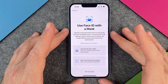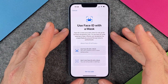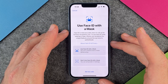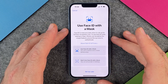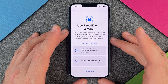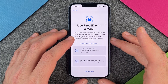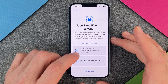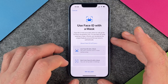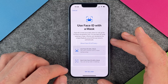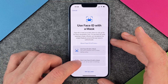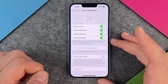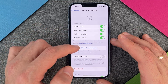After setup, you'll see an option: Use Face ID with a Mask. Face ID is most accurate when set up for full face recognition only. If you choose to use it with a mask, iPhone will recognize unique features around the eye area to authenticate. You can choose either option now, or set it up later in Settings. I'll select Don't Use Face ID with a Mask.